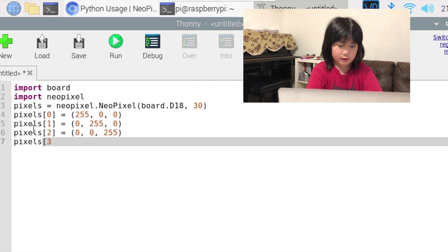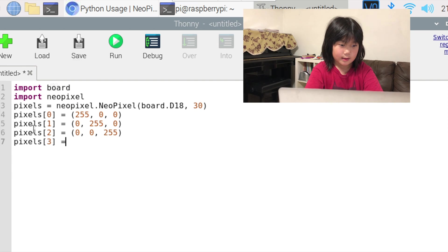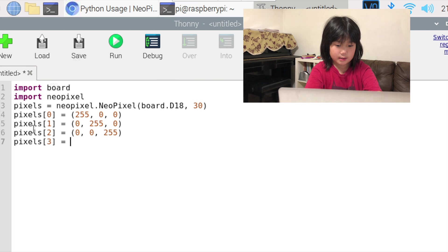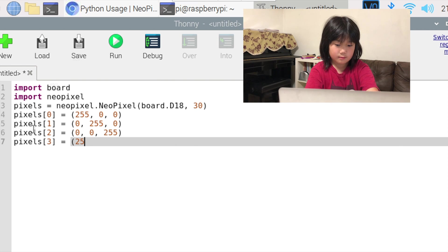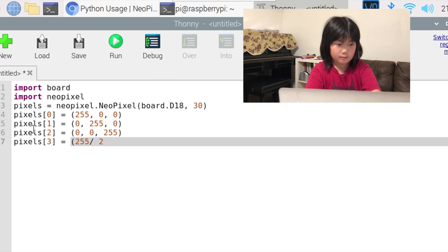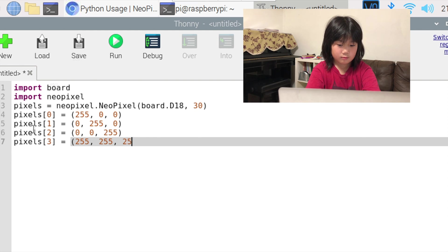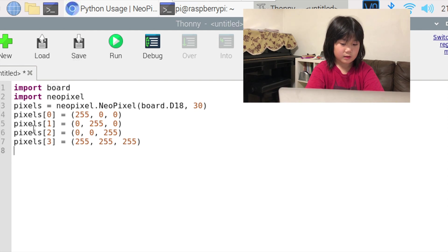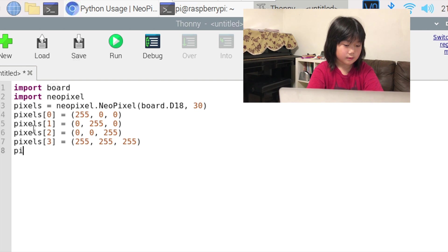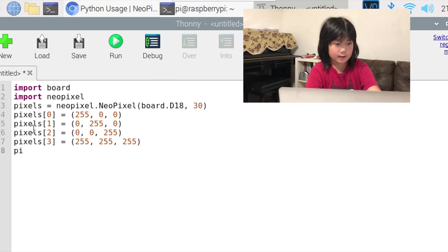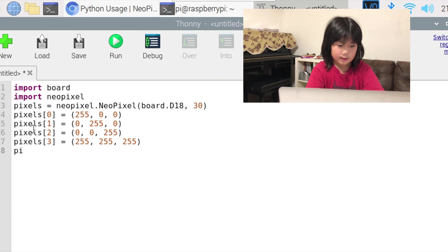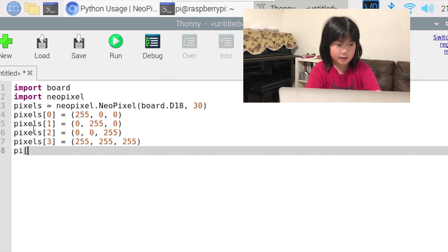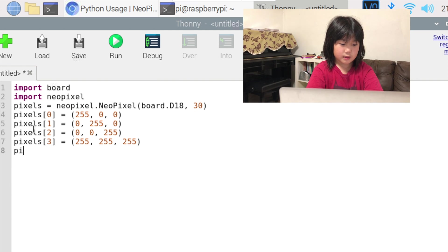For our fourth LED light, it's going to be white. For our fifth LED light, it's going to be white-pink.